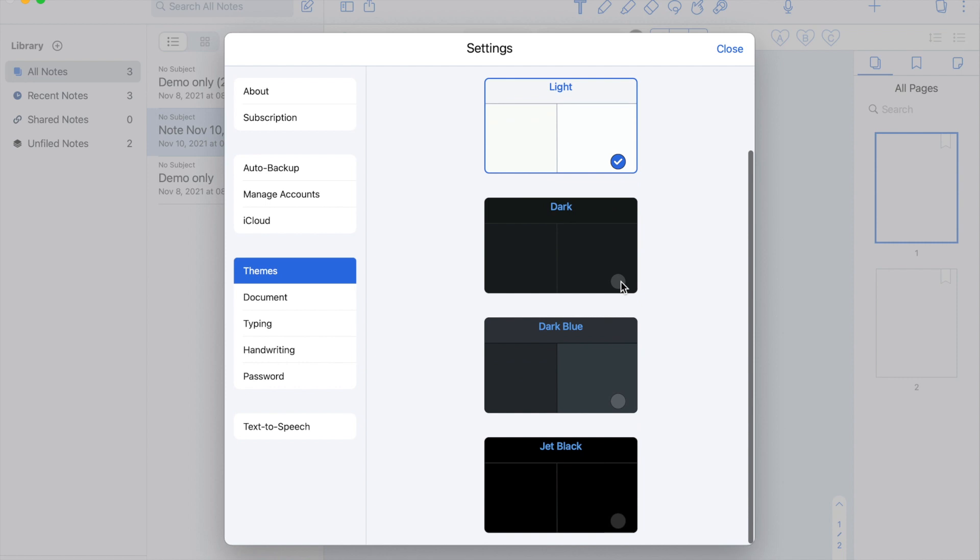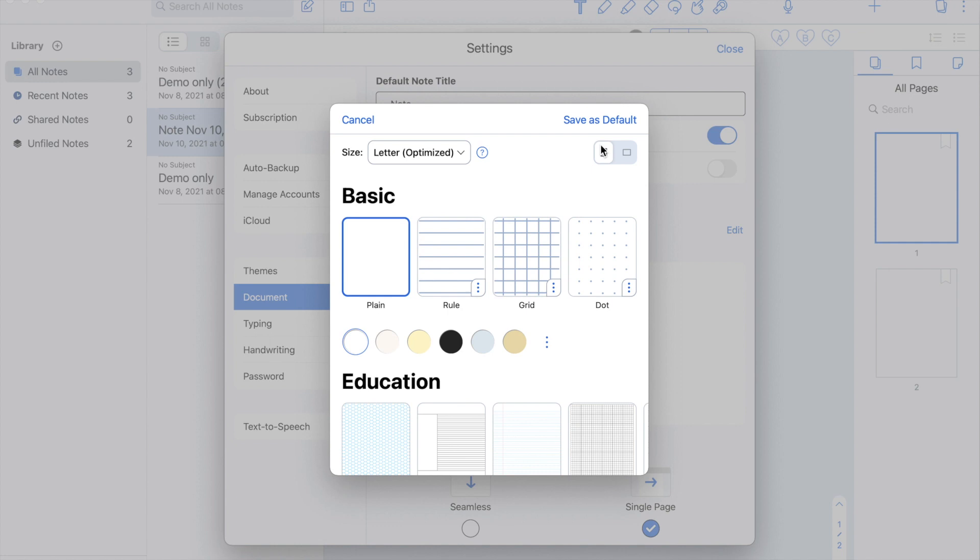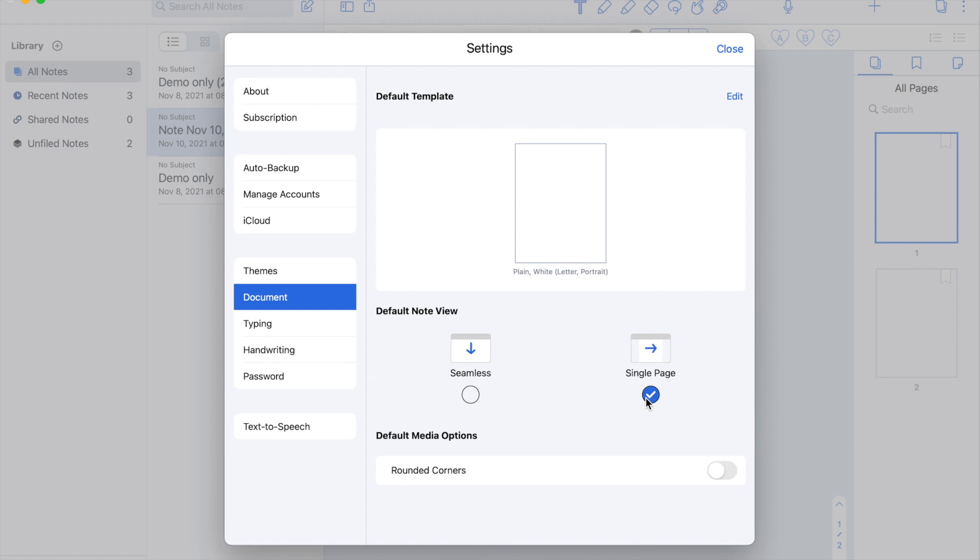In the Documents section, you can change your default note title. You can also include the date and the time. Here below, you can see how it looks like. Next, you can change your default template. I'm going to show you this later on. Then the default note view, the seamless view is the vertical scrolling, and the single page view is the horizontal scrolling. Last is the default media options where you can change the edges of your photos or other media.